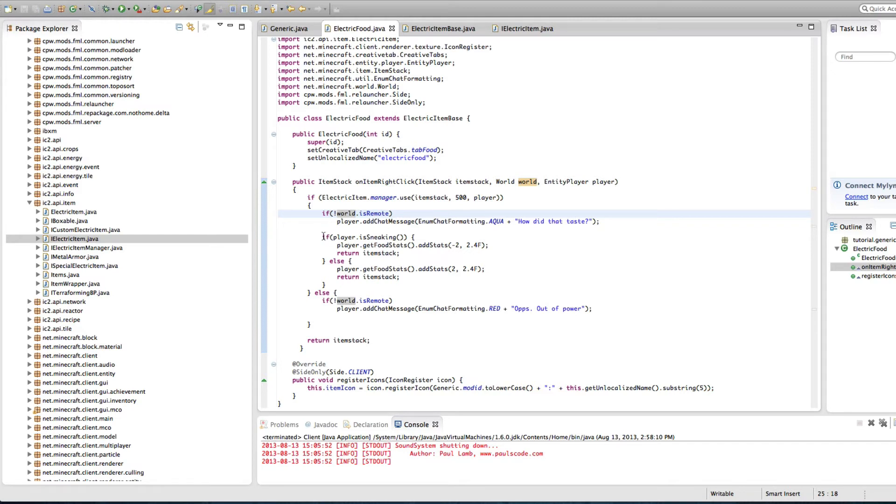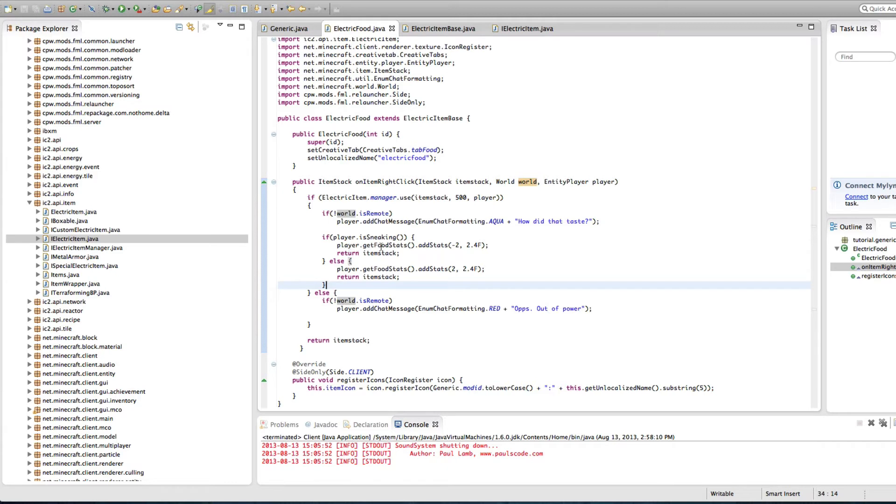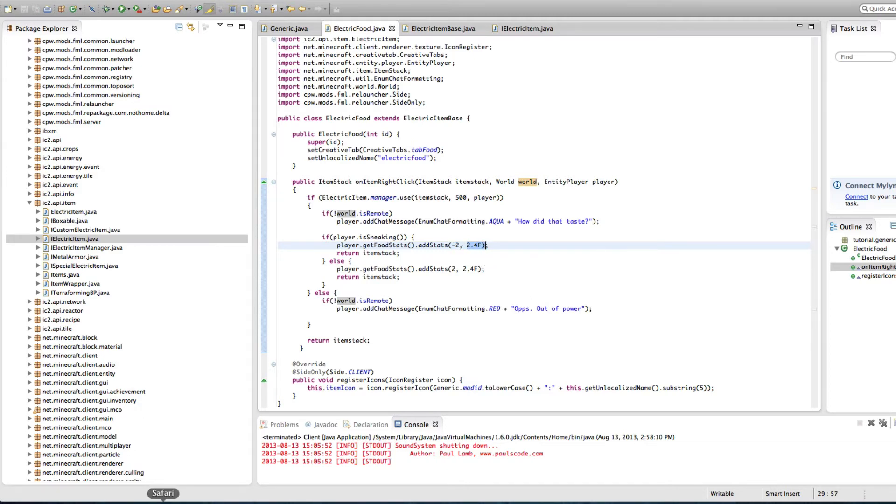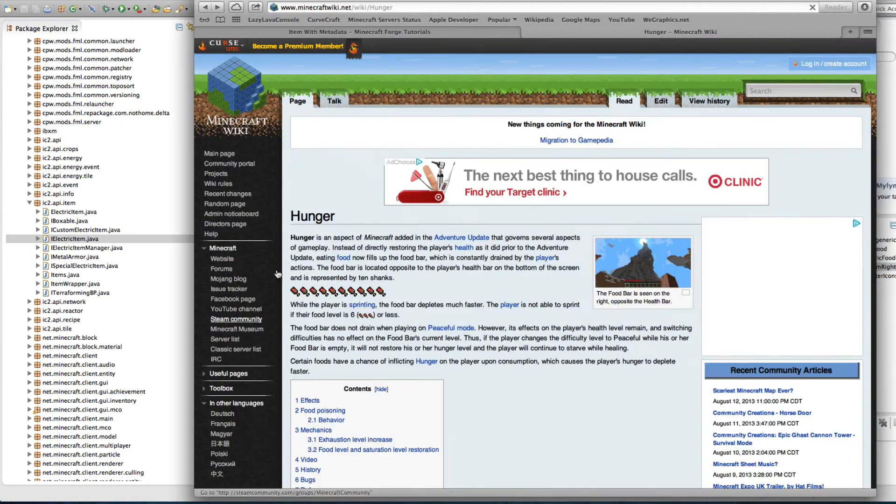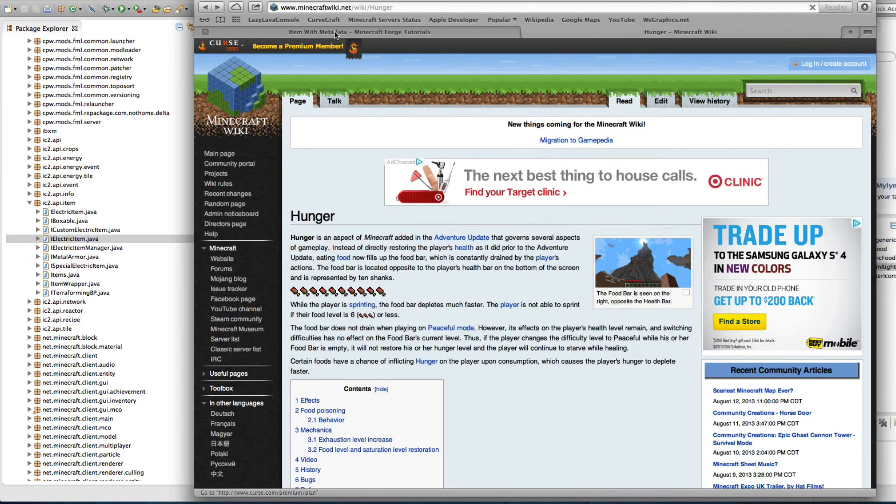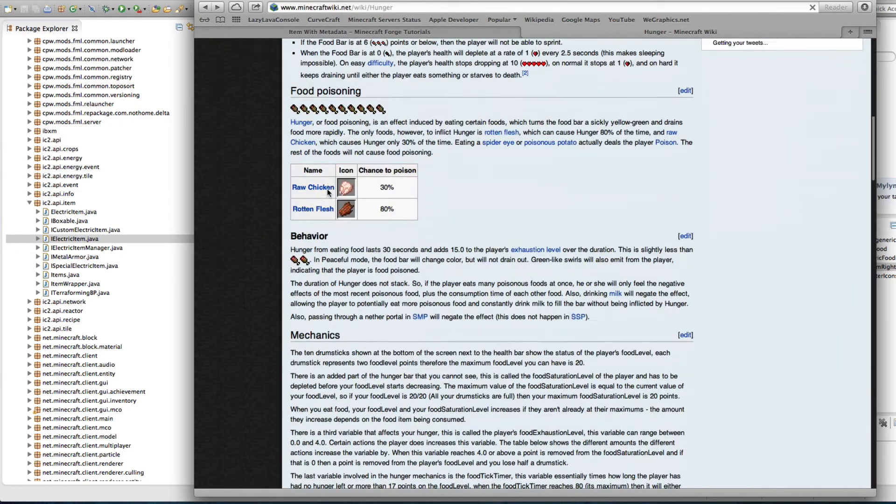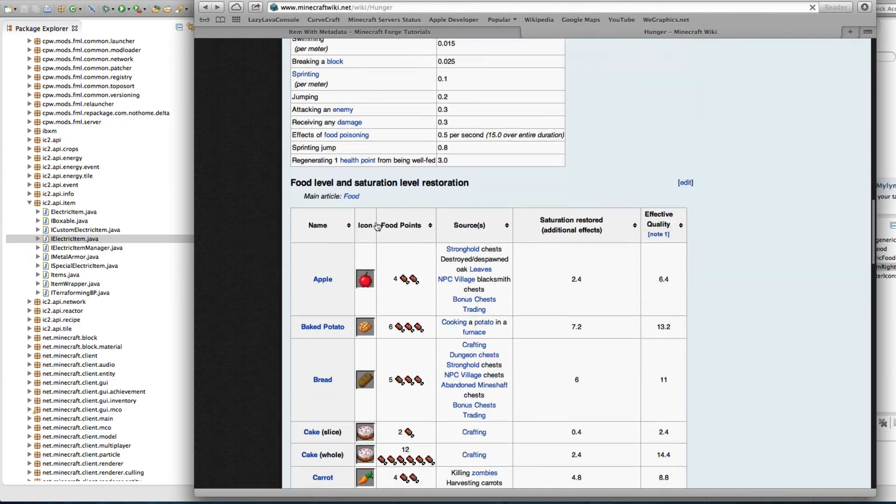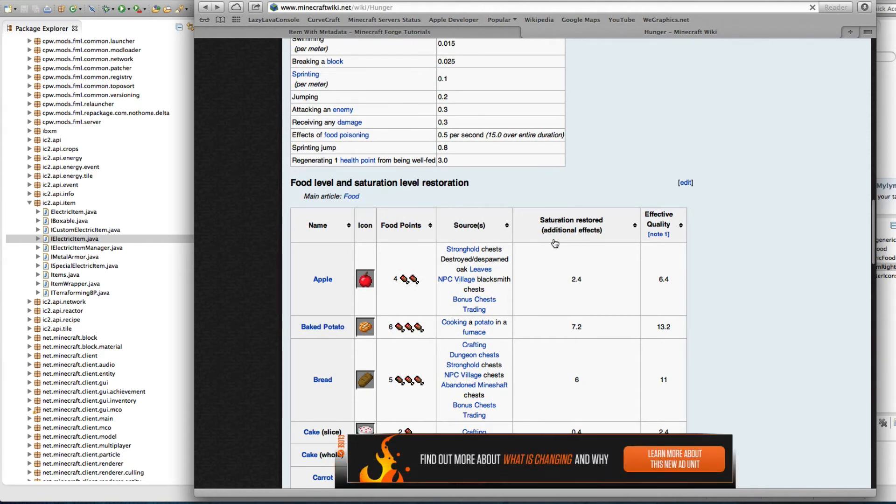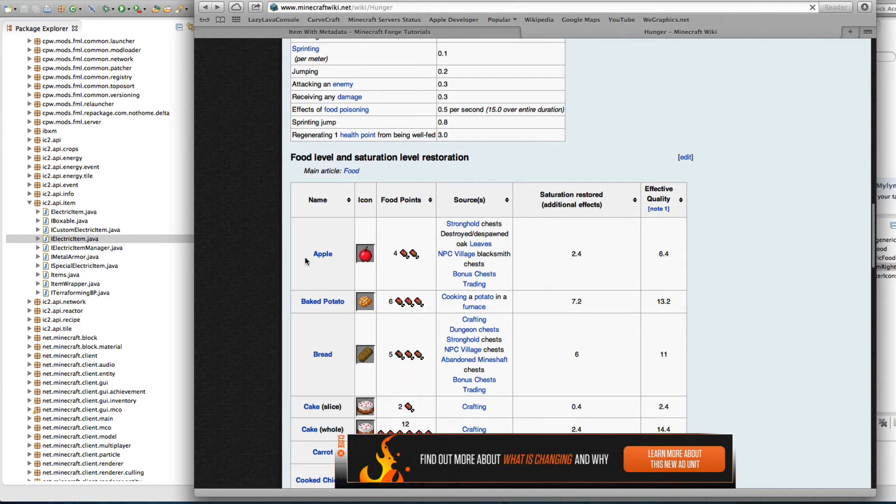Now, this is just a little thing I did for debugging. Probably could get rid of all this, but I'm going to keep it just for demonstration purposes. If the player is sneaking, player.getfoodstats, add stats, negative two, so minus two health points with 2.4 saturation. And the saturation, just so you know, if you want to know more, is under the hunger, and it is here, saturation restored.